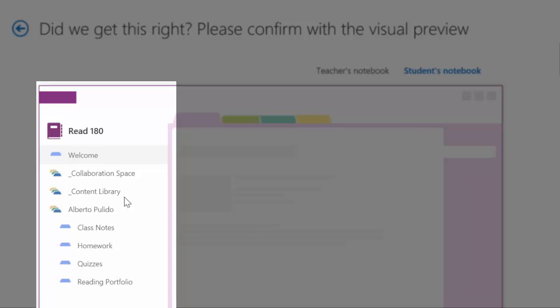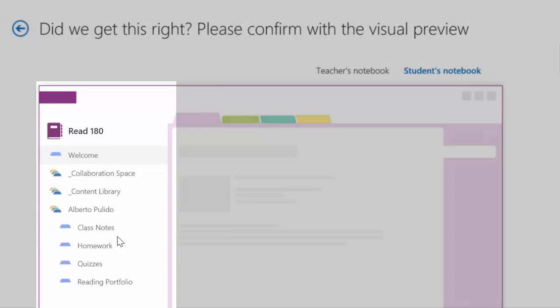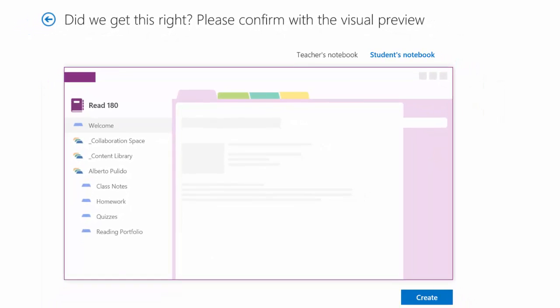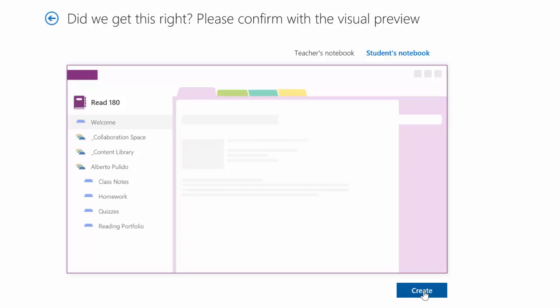And that individual student's notebook with my changed section called reading portfolio. Create and watch the magic happen.